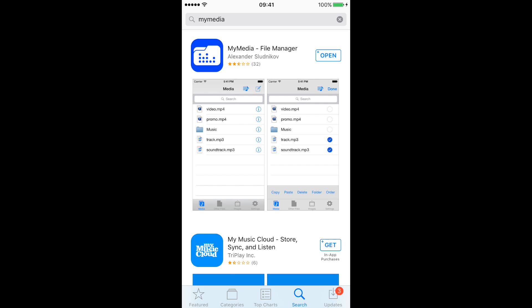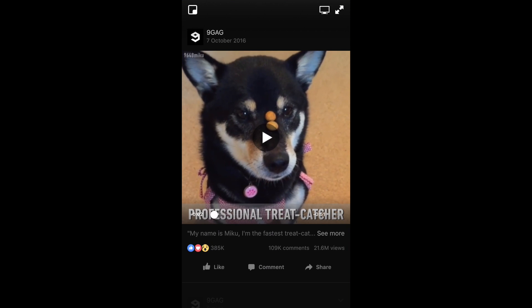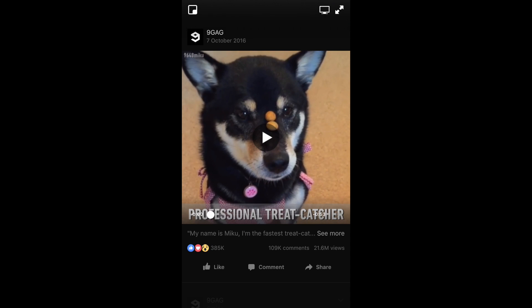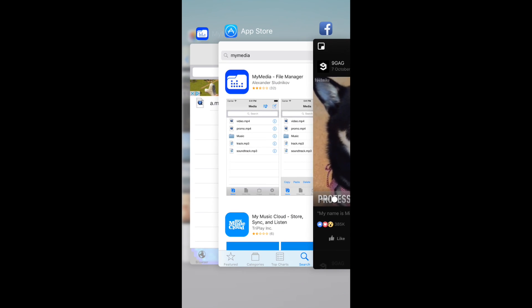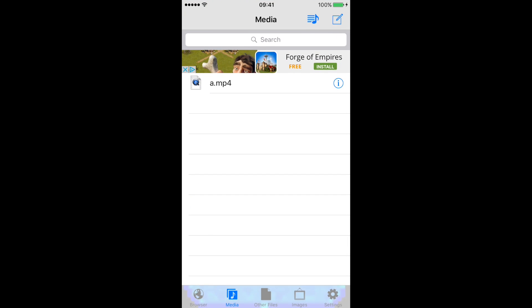What you will need to do then is go back to the video and press on the share button again. Press 'Copy Link' — that means the link will have been copied. Then go to the newly installed My Media app.